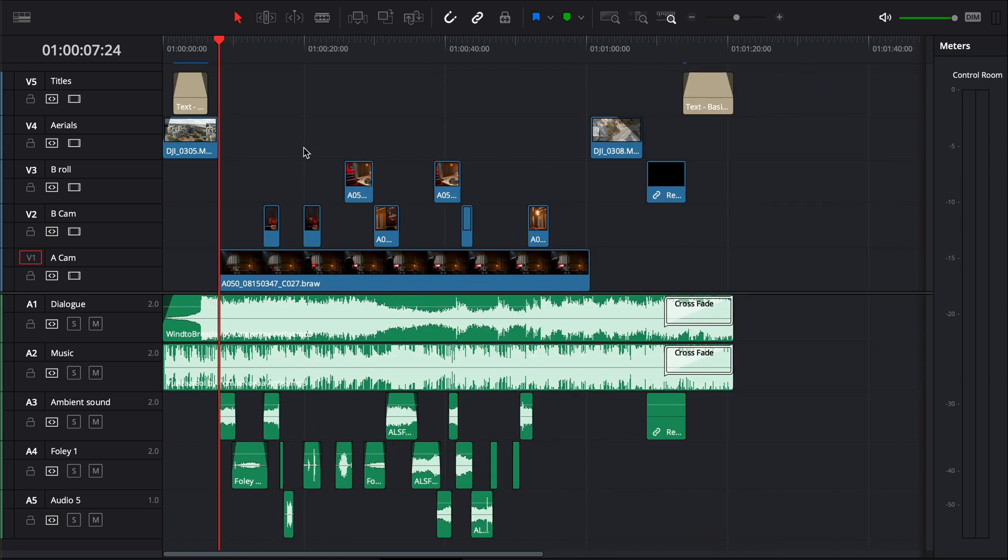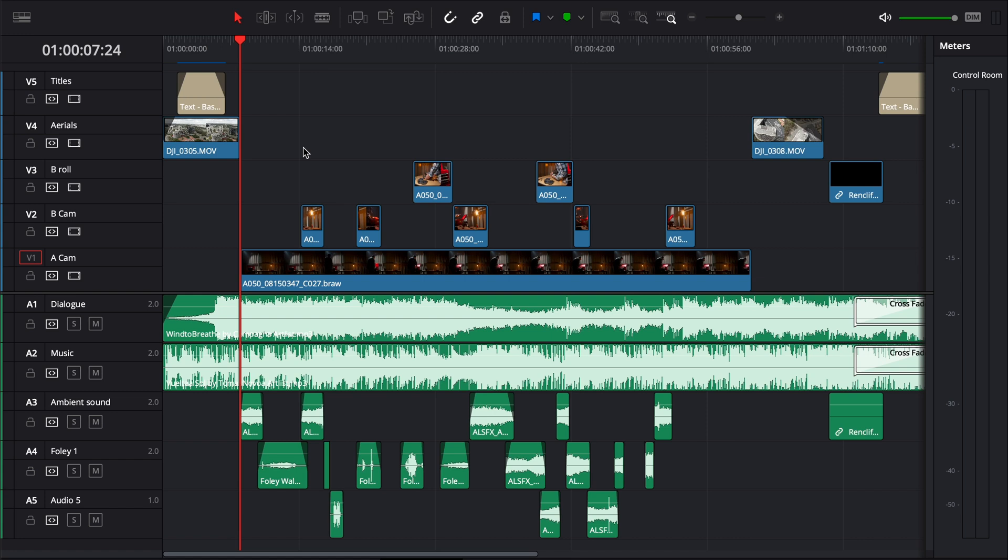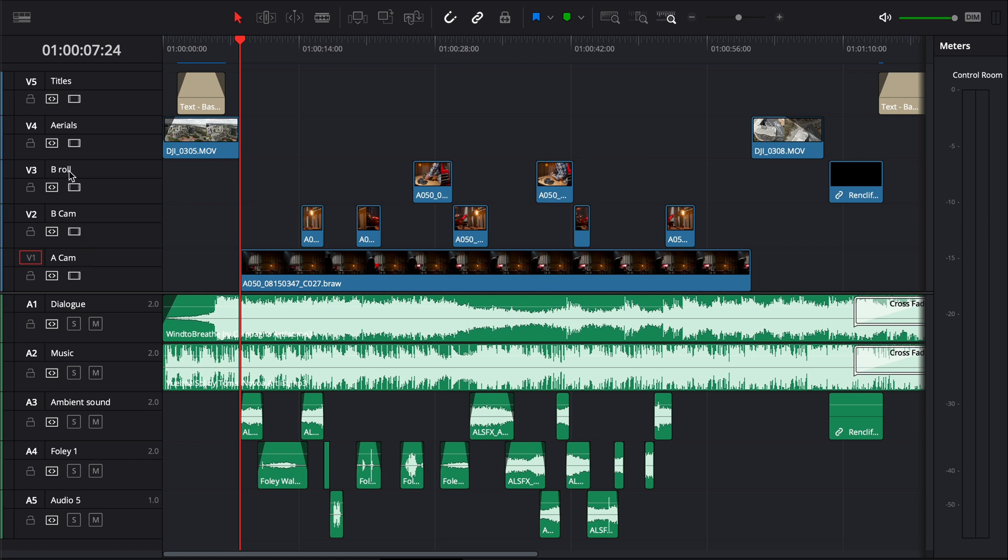Now the other thing I like to do is rename my video tracks. So I've already done this. I've named this A-cam for my A-camera, B-cam, B-roll footage is on this track, my aerial footage is on this track and I have my title at the top.